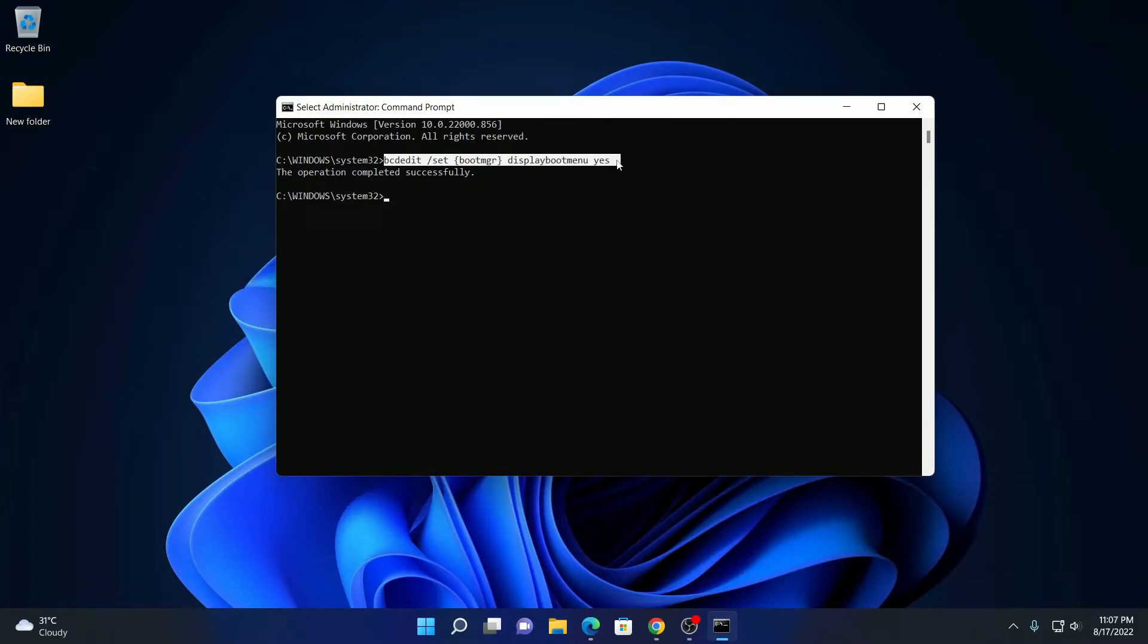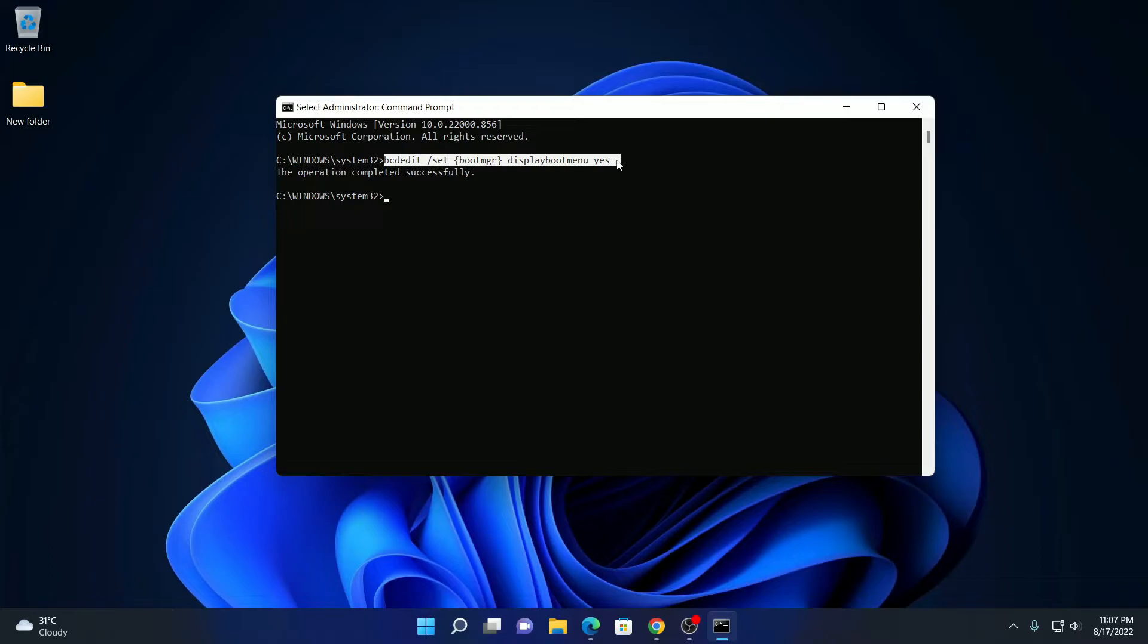Now every time you start up your system, you will find a dual boot menu option from where you can select a operating system you want to boot in. There is also another way to select your default operating system on your boot menu.